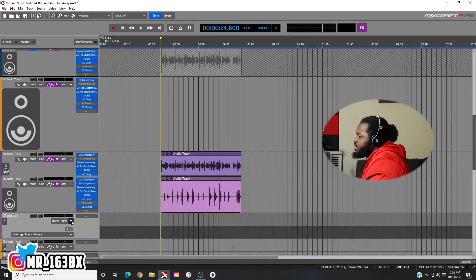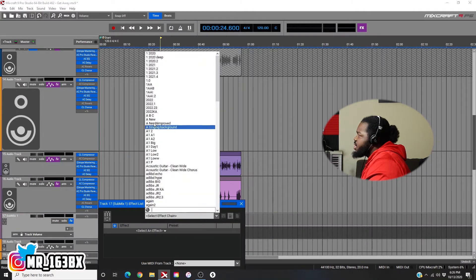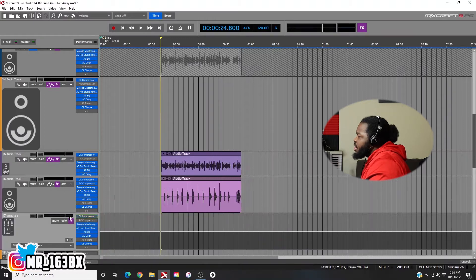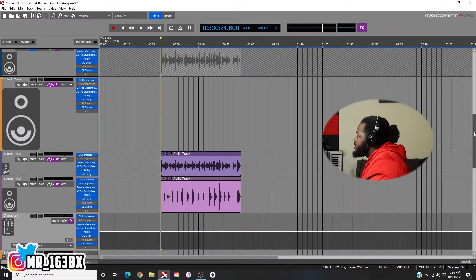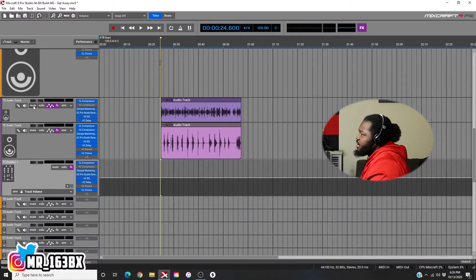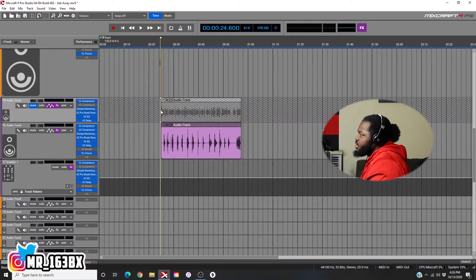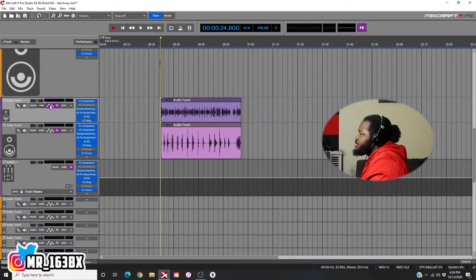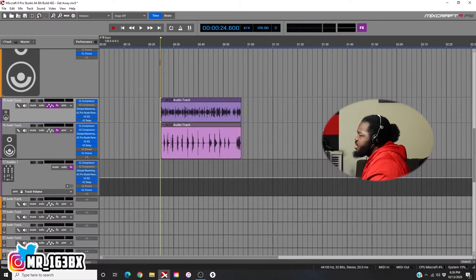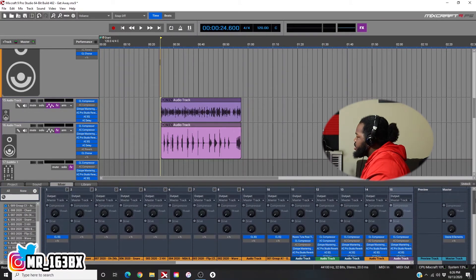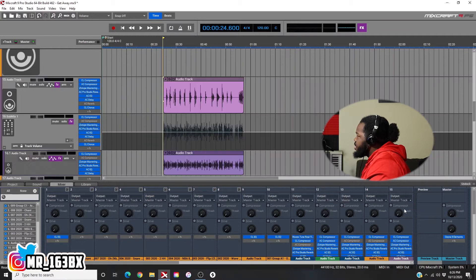Now that vocal chain that I put on my vocals — y'all already know the vibes — I put it here on the sub-mix. I come into my mixer and this is audio track 15. I come to track 15, up here you see output set to master track, which means it's going there. But I'm going to take my output to my sub-mix track instead.